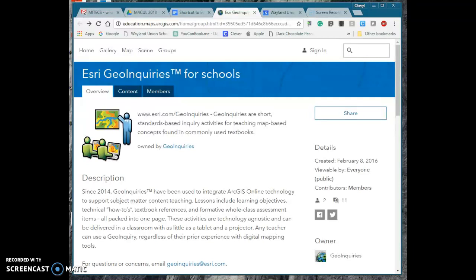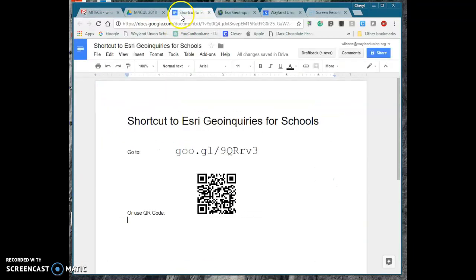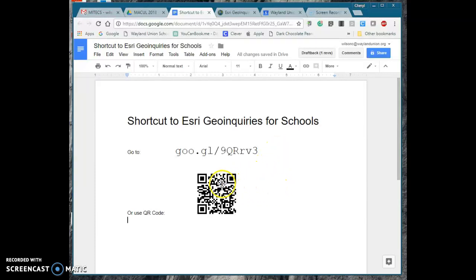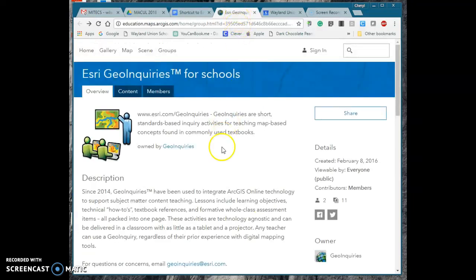There are lessons for third grade and up in various content areas. Now to access this website I'm just going to show you a couple quick shortcuts. If you are navigating through a browser use this URL. If you have a QR code scan that and that will get you to this page right here.